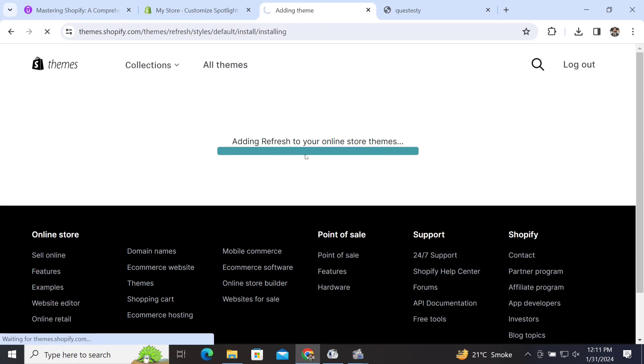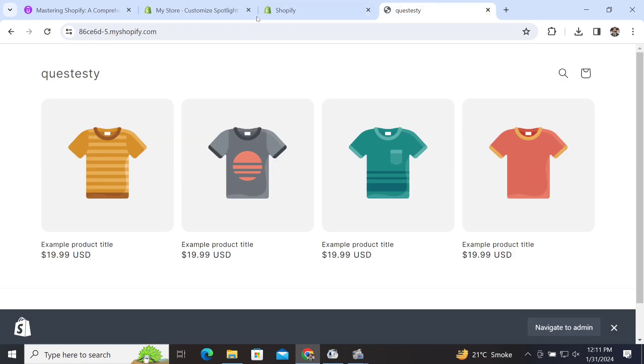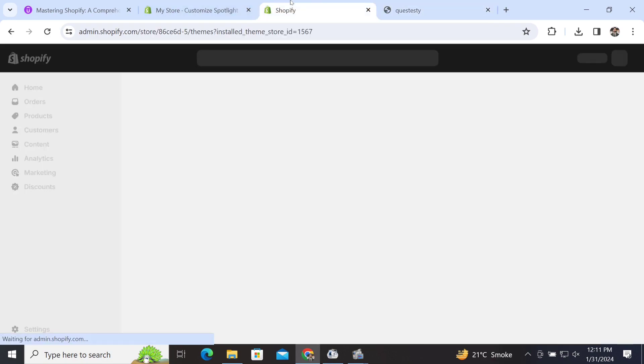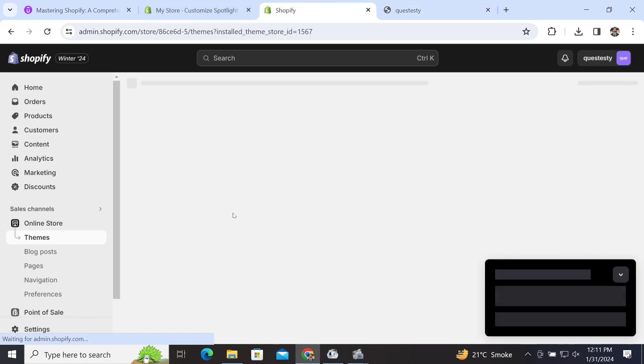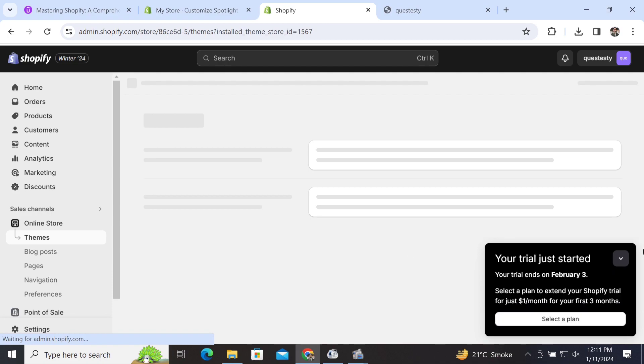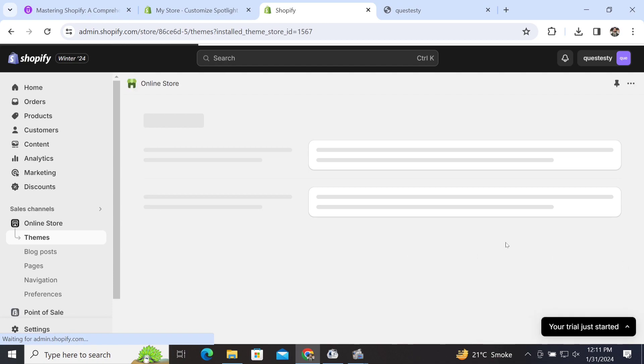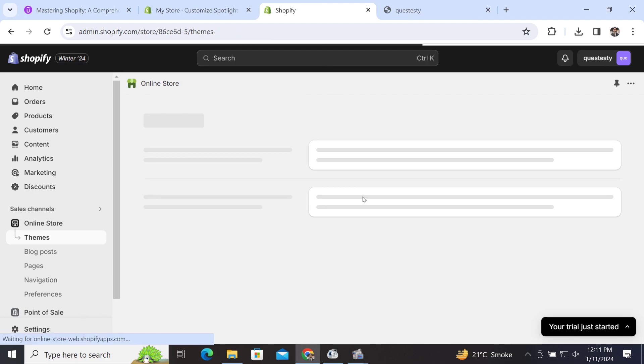clicking on it, this will take some time to add this theme to our store. In our store, this theme has been added now. I think it will redirect us to the themes page again after we've been redirected.